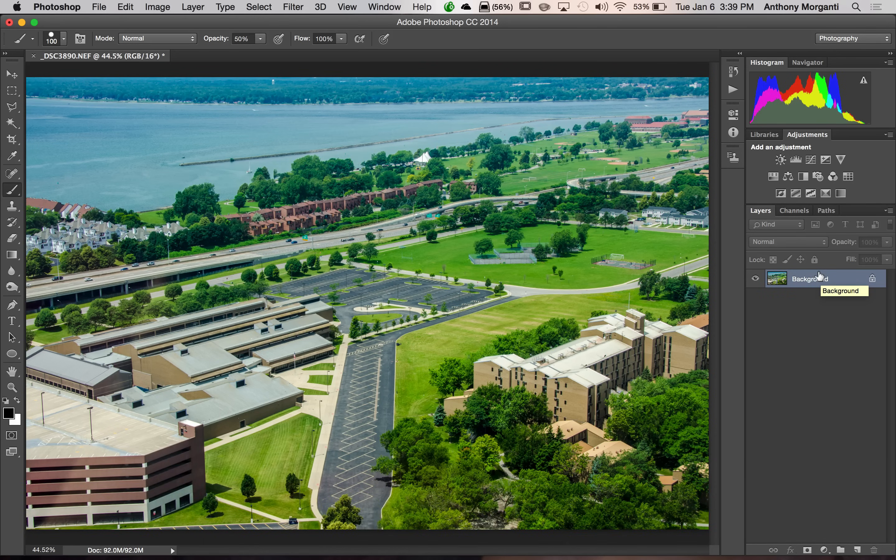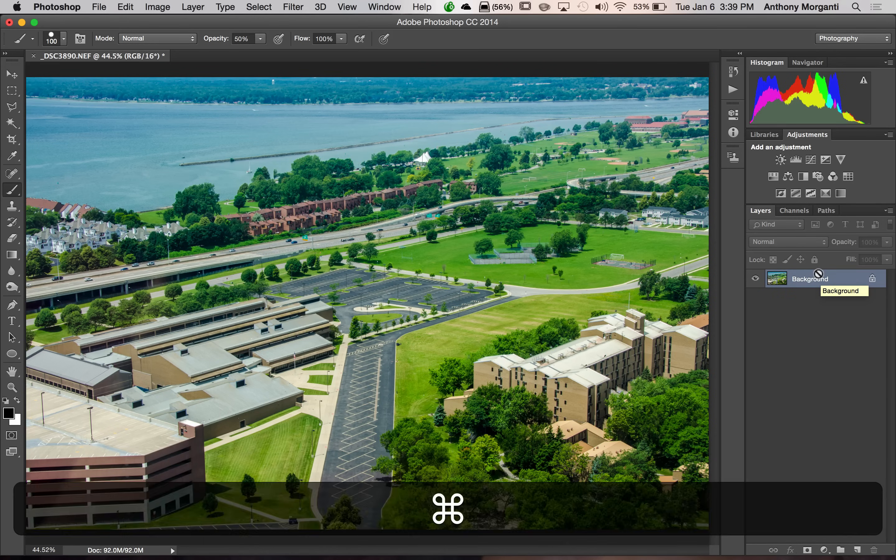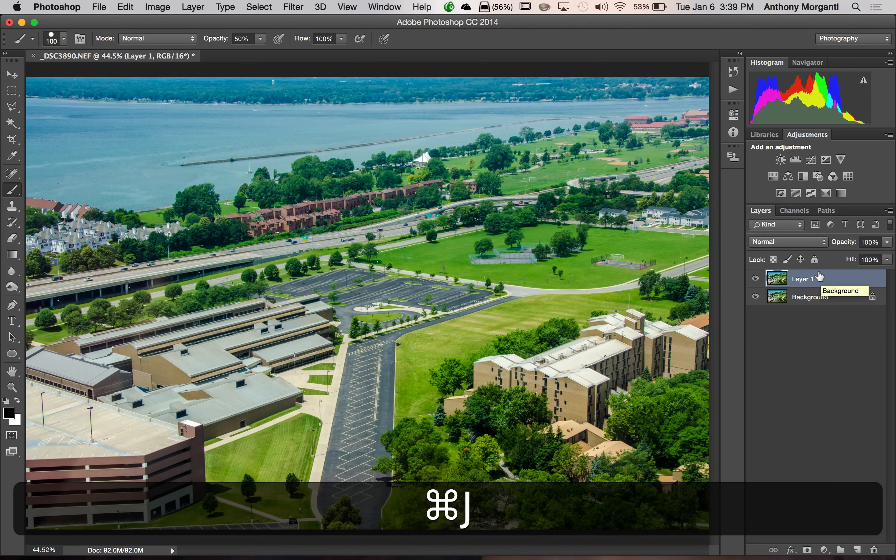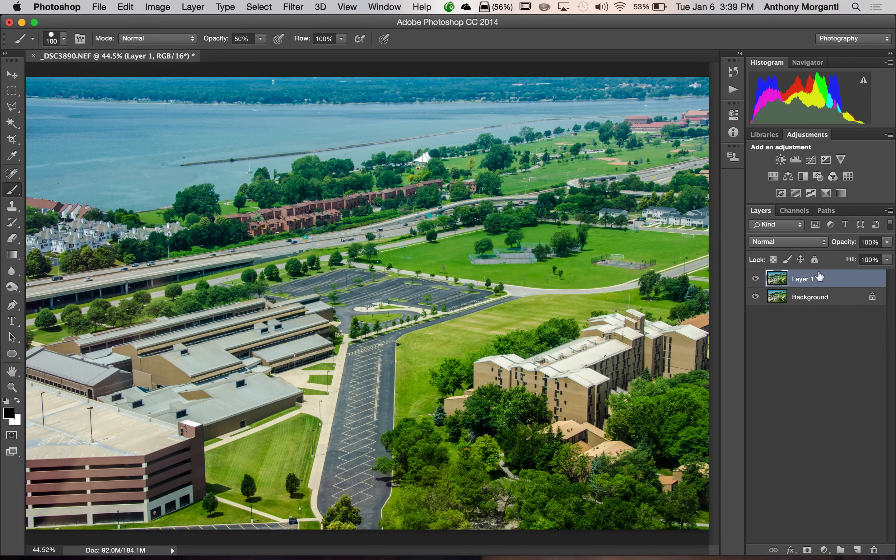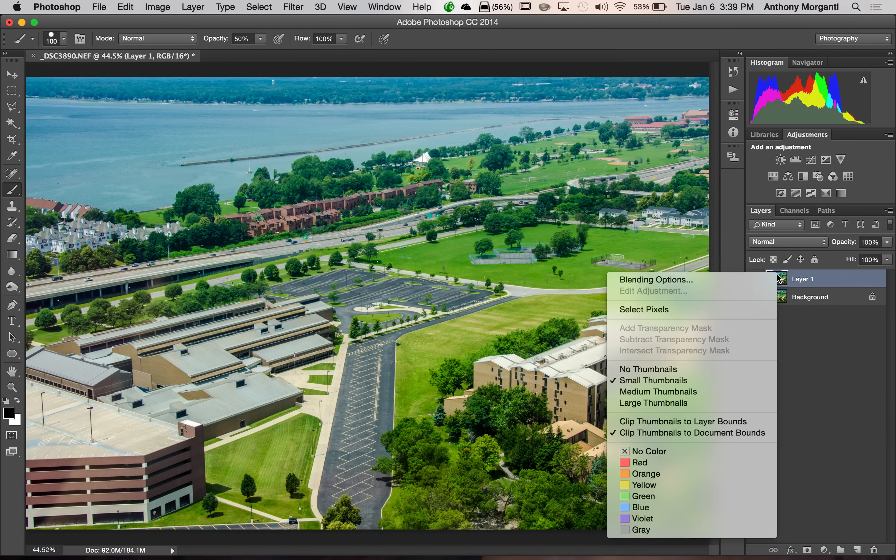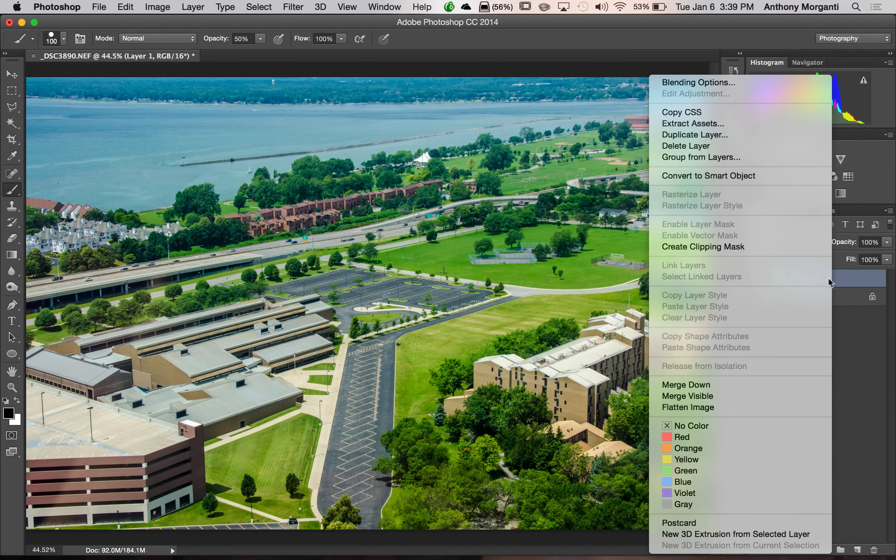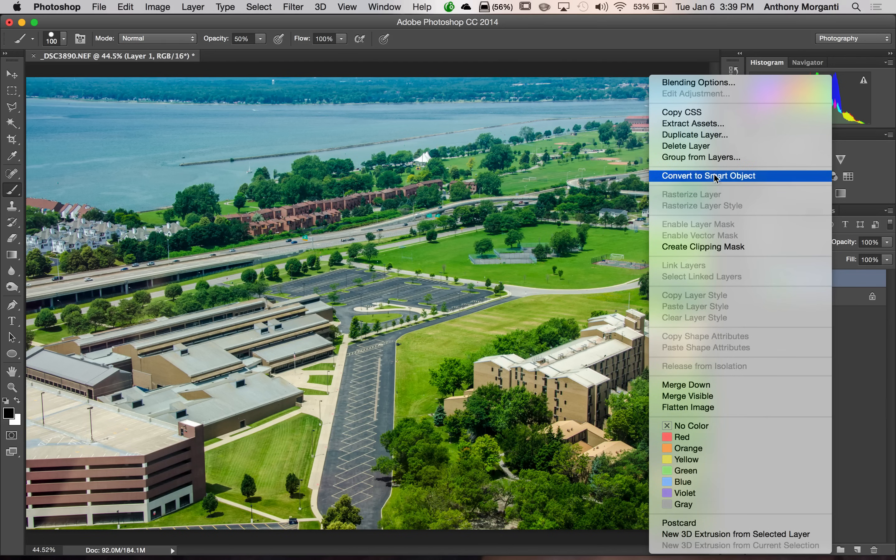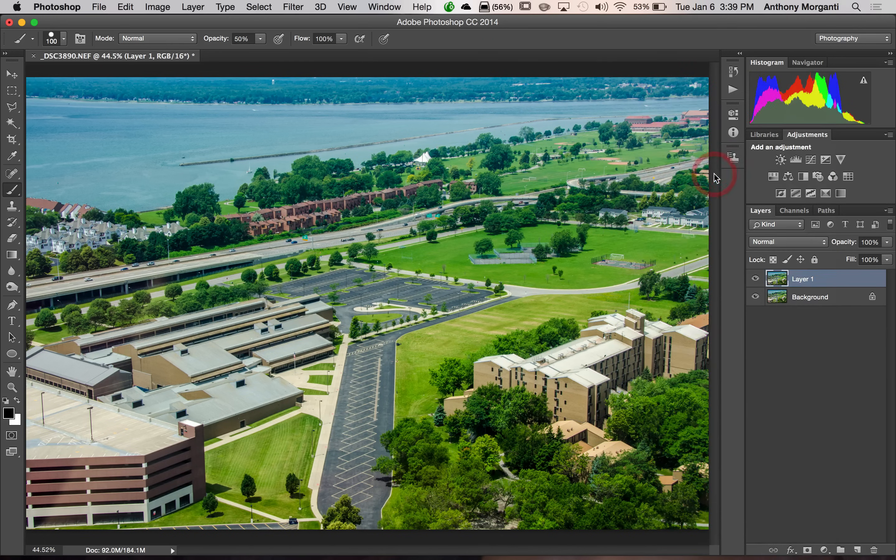I'm going to duplicate the background layer again by hitting command J. Again, if you have a PC, it's control J. I'm going to right click on that layer. And I'm going to convert to smart object right there.